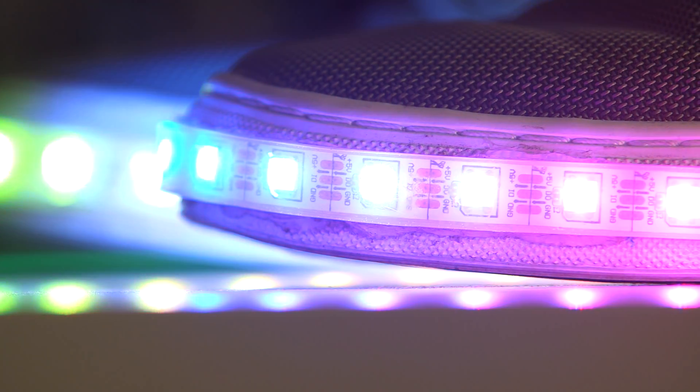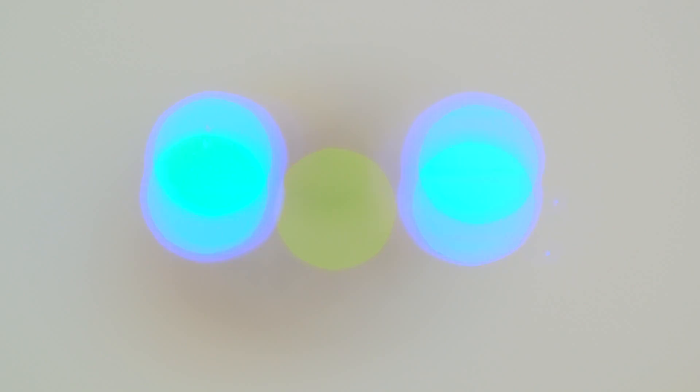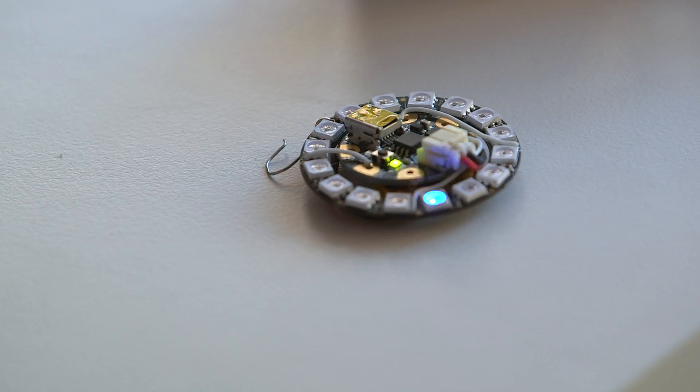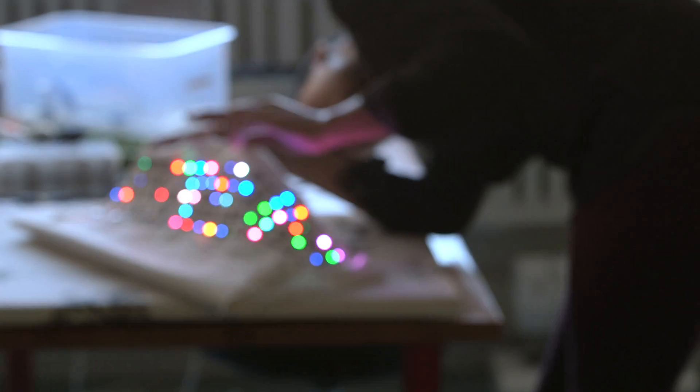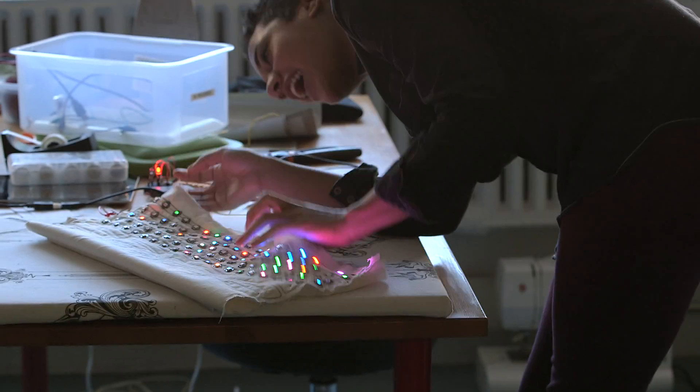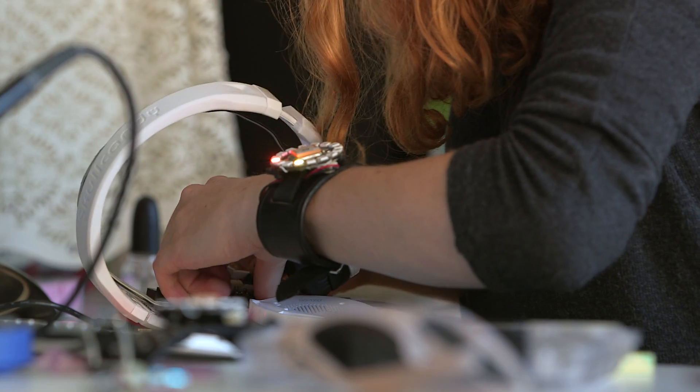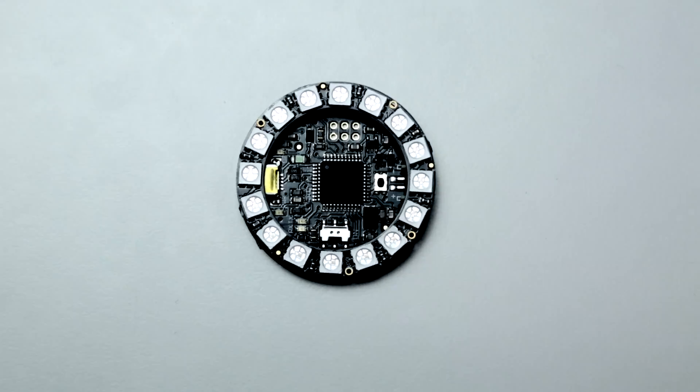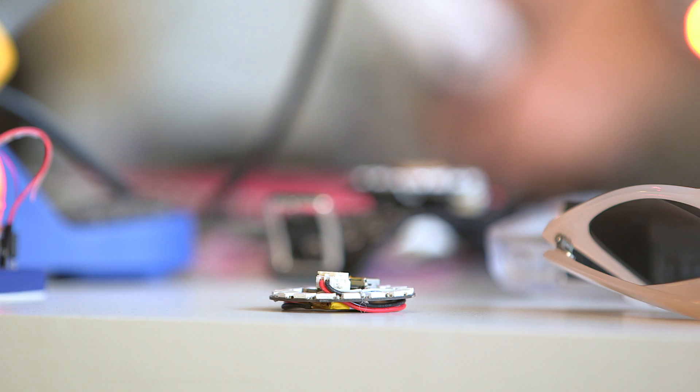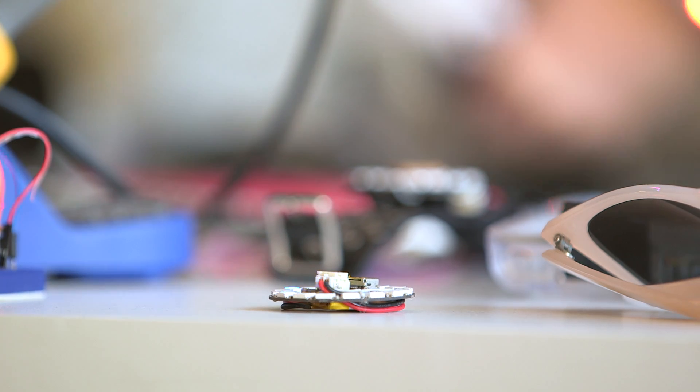Flora is a wearable electronics platform. It's an Arduino-compatible board that is designed to be sewn into clothing or other small things that you wear on your body. It's flat and round and is really beginner friendly.